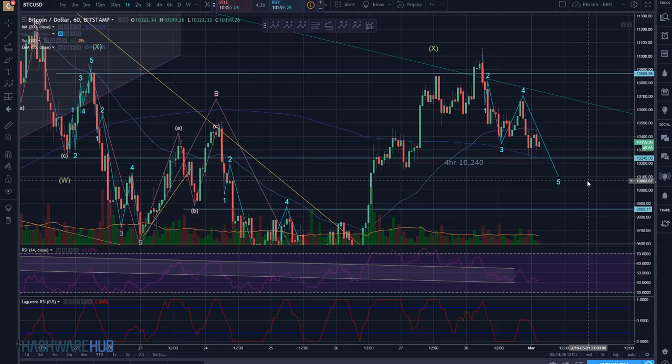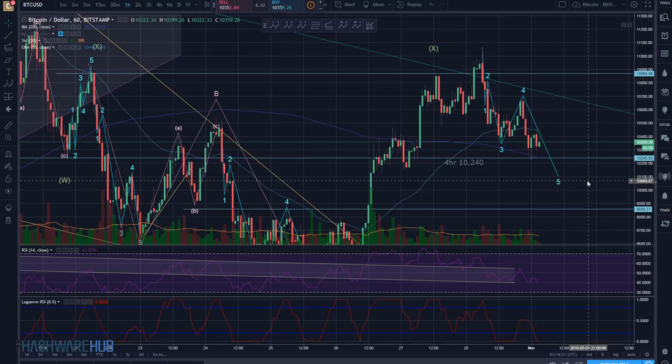What's up guys, it's Brian from Hash For Hub. It's about 10:15 p.m. Eastern time, February 28th, 2018. We're going to be talking about a Bitcoin trading video, but first if you guys are new to us, hit that subscribe button and notification bell. We've got lots of great information on technical analysis on Bitcoin and other cryptocurrencies. Also head on over to D-Tube and Steemit — links are down below, including a link to our Facebook training team.